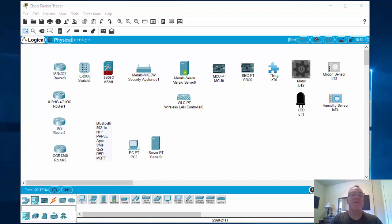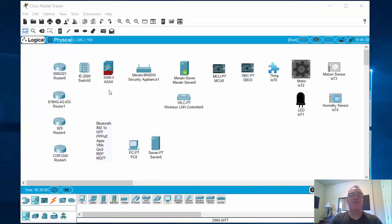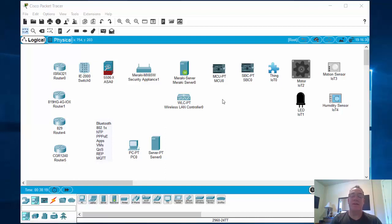I thought I'd cover some of the new stuff. First, the new interface design. You've got the Integrated Services Router 4431, an 819 router with IOX, an 829 router, and a CGR 1240 router. The IE2000 switch, which was introduced a couple of iterations ago, is kind of an industrial switch. New for this version of Packet Tracer, you have the ASA Firewall 5506X, a Meraki security appliance, a Meraki server, and a wireless LAN controller. Some of these items are not new to version 7.2.2, but I wanted to highlight them because they are pretty cool and very recent.